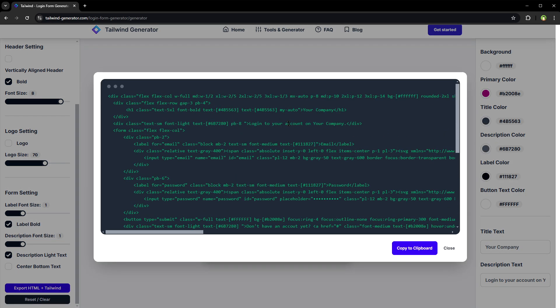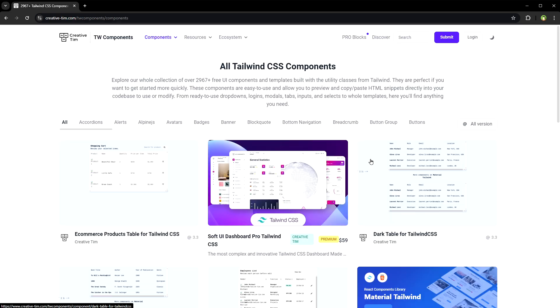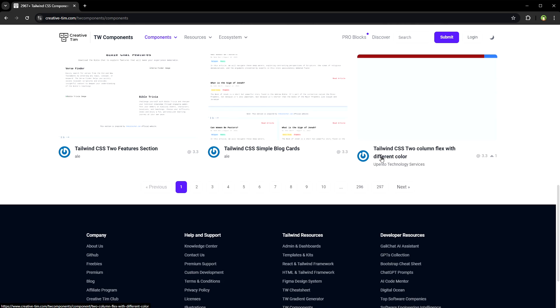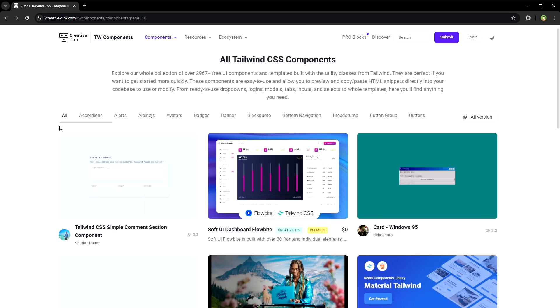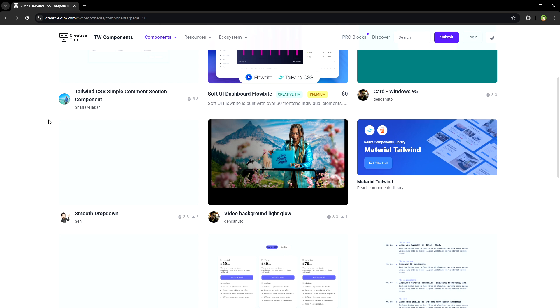And there's the code. Talking about Tailwind components, Tailwind components by Creative Tim. This website has got almost 3000 UI components and templates built with Tailwind.